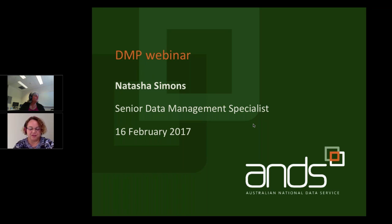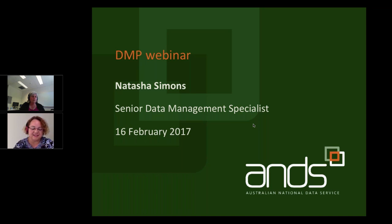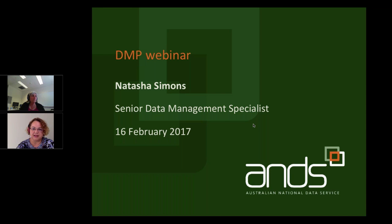We are really delighted to have a lot of people attending this webinar. A special welcome to people attending from ALIA Information Online in Sydney, and special thanks to Liz Stokes at UTS Library and to the ALIA Executive for helping to make that happen. Because there's a really large variety of backgrounds represented among attendees, I'm going to do a very short overview of DMPs and DMP tools, and then look at some of the characteristics of DMP version 2.0.